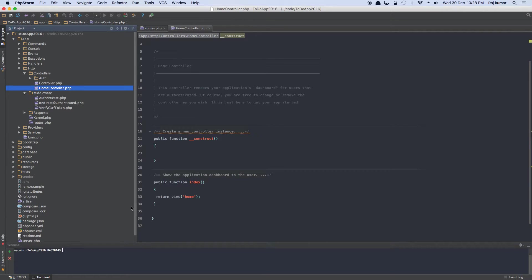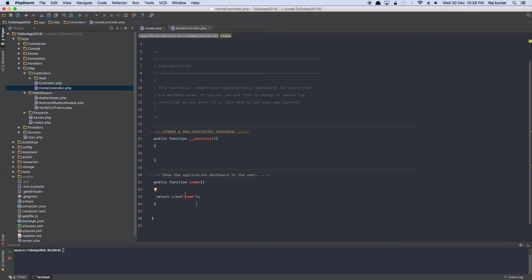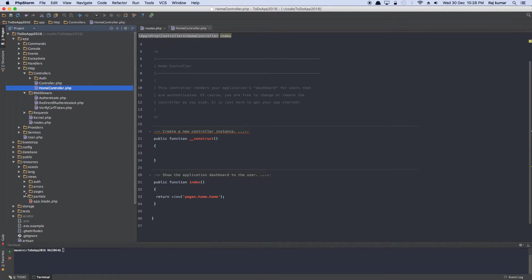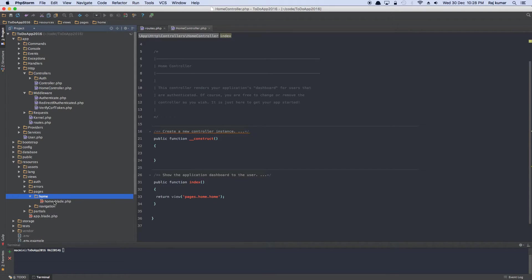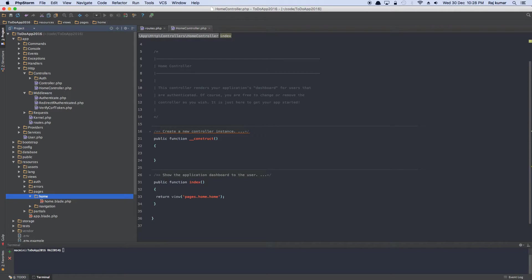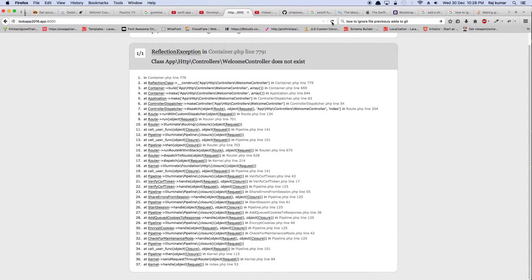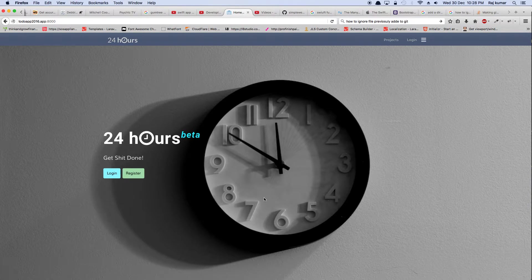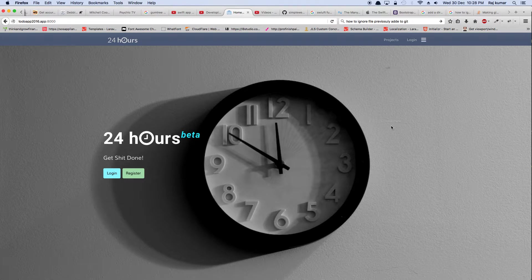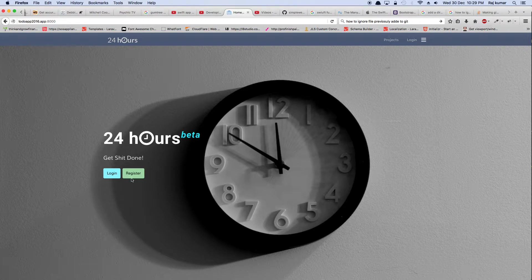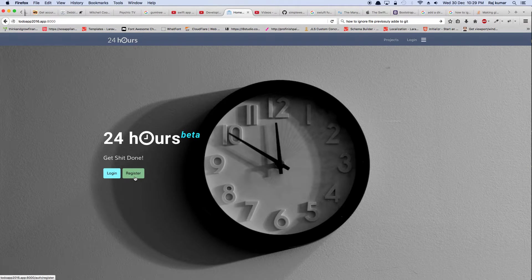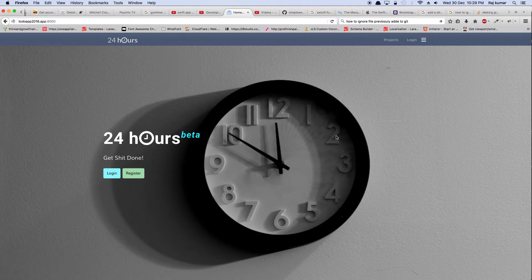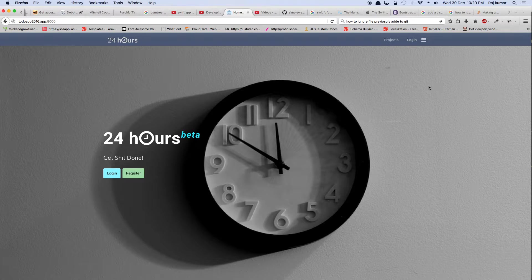We don't want to use that because we want to present the home page to everyone, and we will be presenting pages.home.home. Now if you take a look at the resources, views, pages, home, there's a view home.blade. And it's already been set. Now if you go back to the browser and hit refresh, we are presented with this screen, which is basically telling us you can log in or you can register if you want to go ahead or you can just view this. This is what is available to a guest.